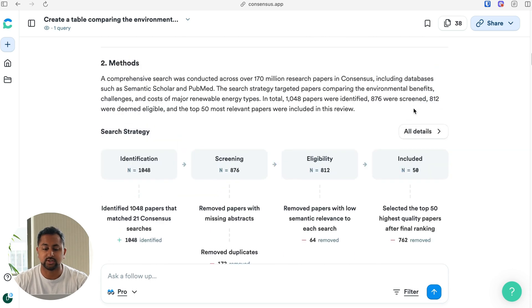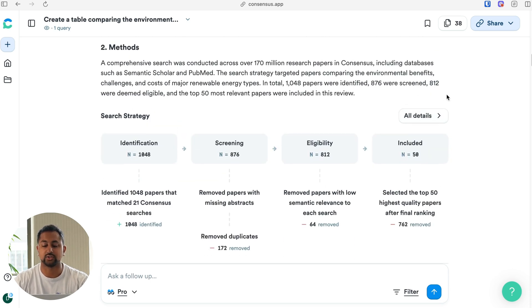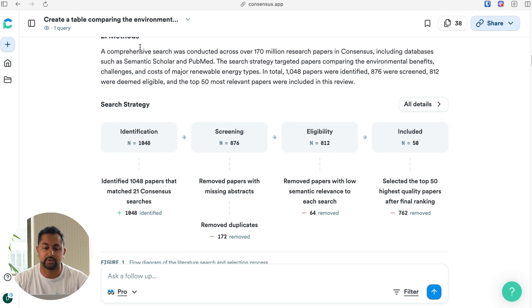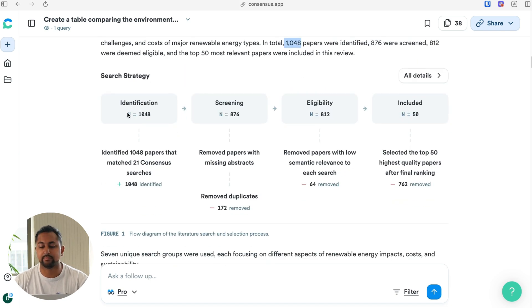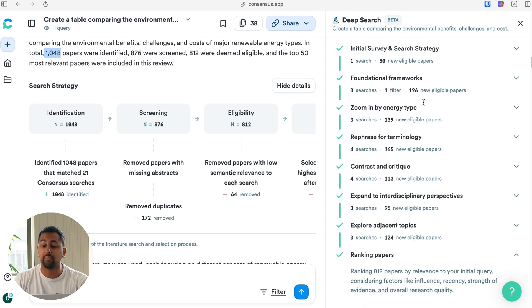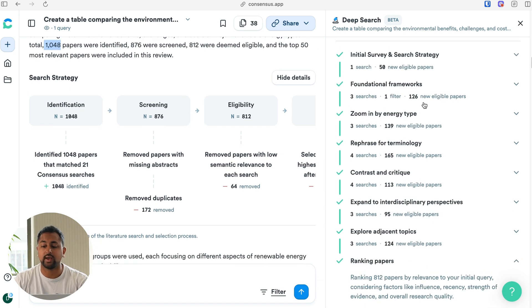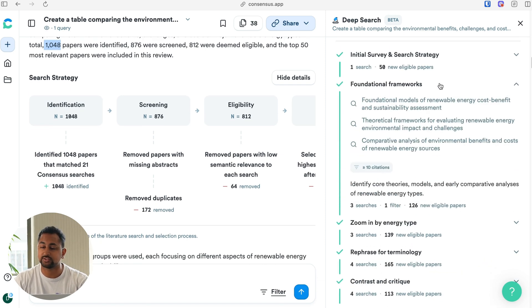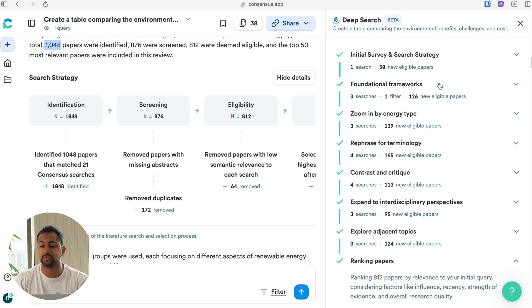In the methods section, this is walking through how it actually went about finding the papers and determining the answer. It says that we conducted a search across 170 million papers, including Semantic Scholar and PubMed. We found 1,048 papers, and then we have a PRISMA-inspired diagram below showing how many papers were identified, screened, how many were eligible, and then how many were finally included in this answer. If I click on details, it opens up the search strategy so you can see what specific questions were asked to Consensus, what filters were used, and what the overall search strategy was.